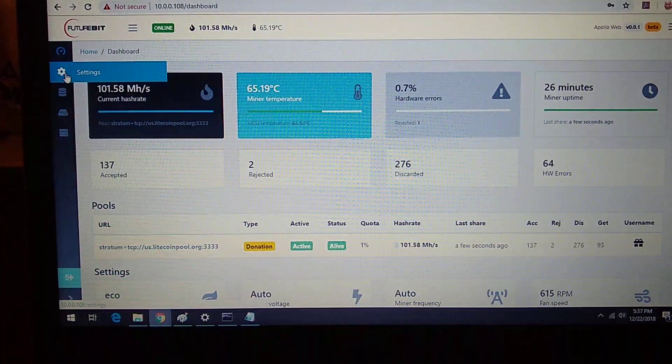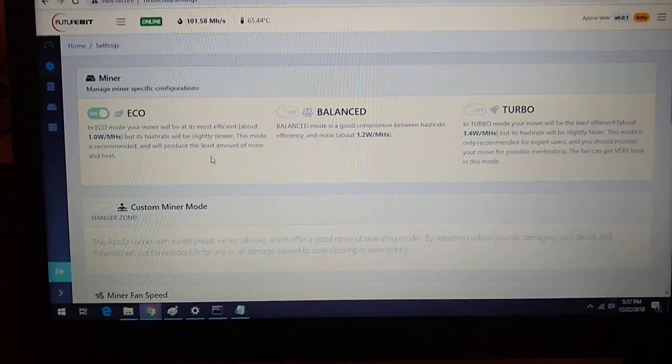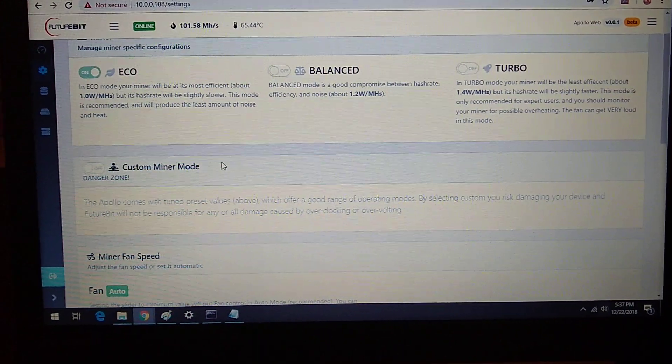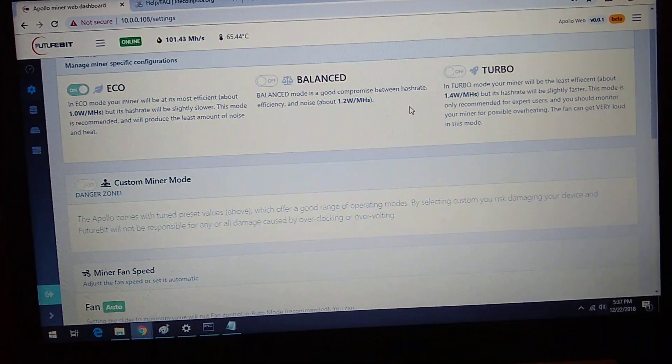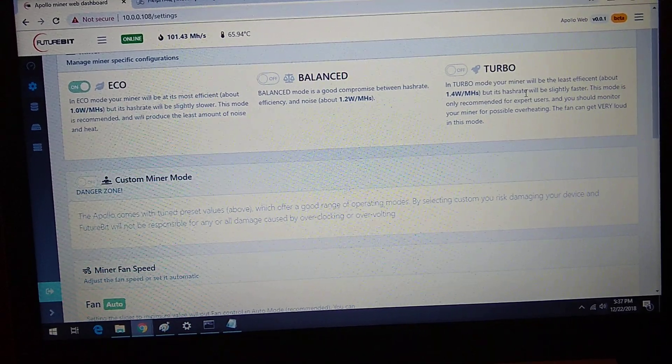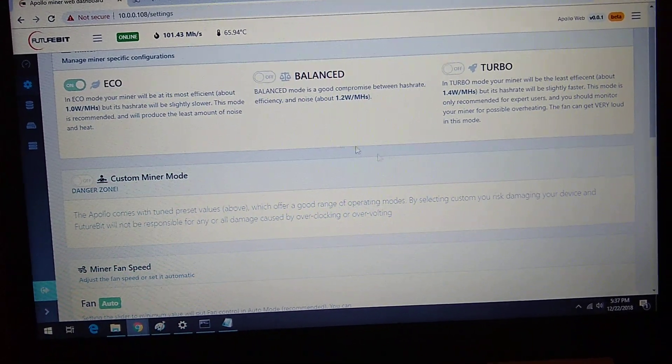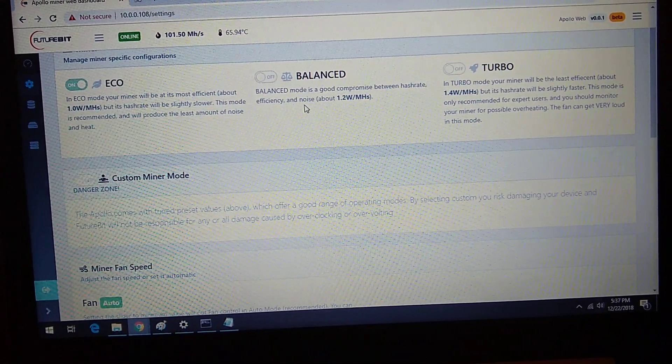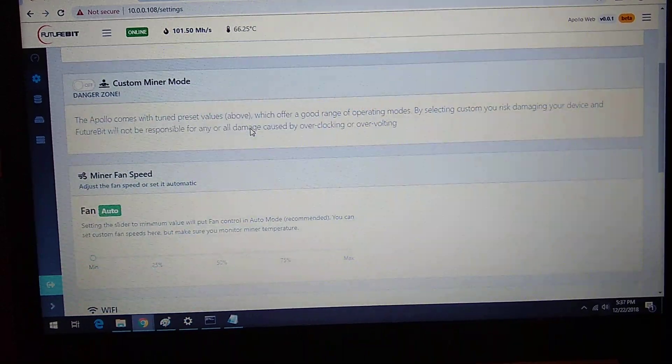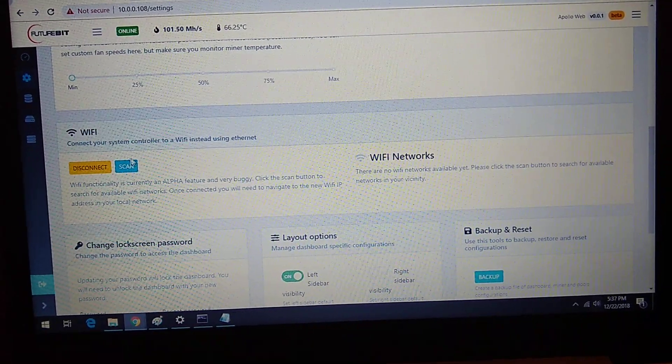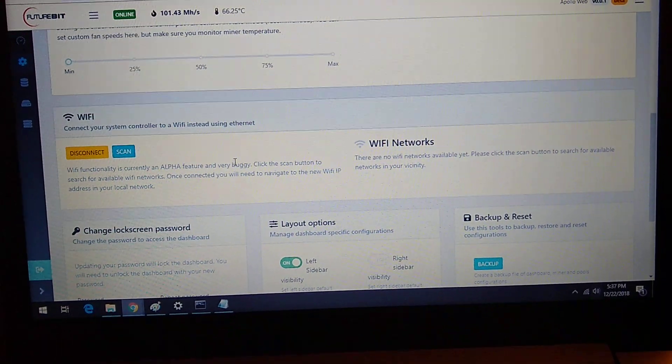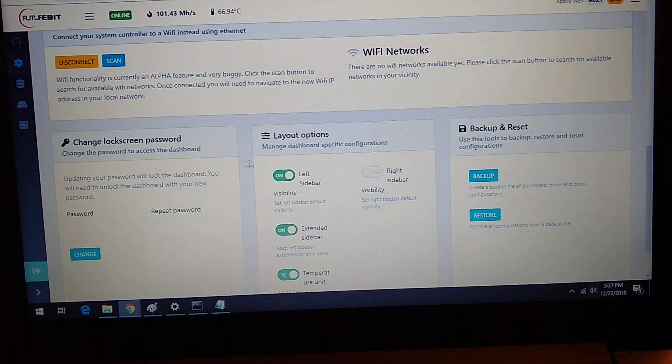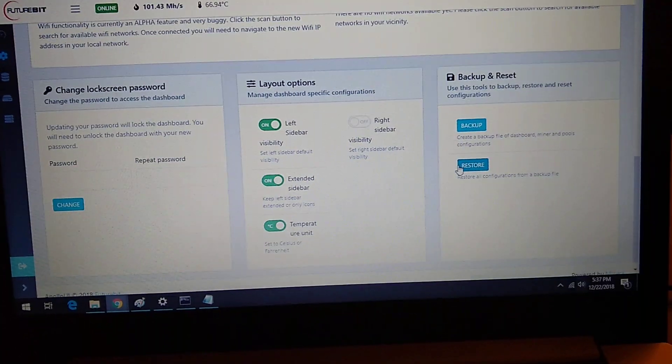I think probably under settings is where we can set up the WiFi. Let's see, that's turbo mode. Interesting. Alright, so there's your WiFi settings. Back up our configs. Cool.